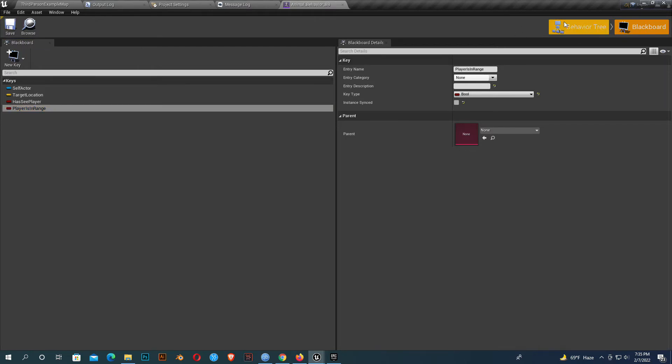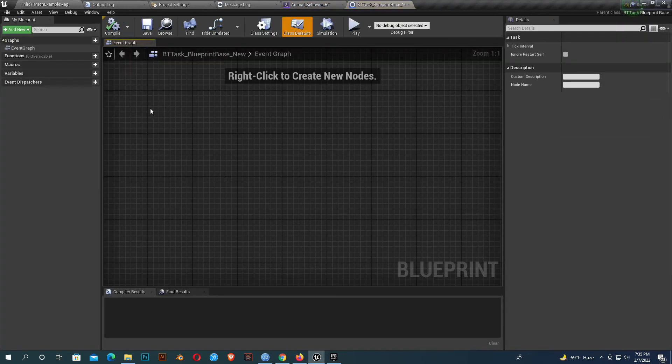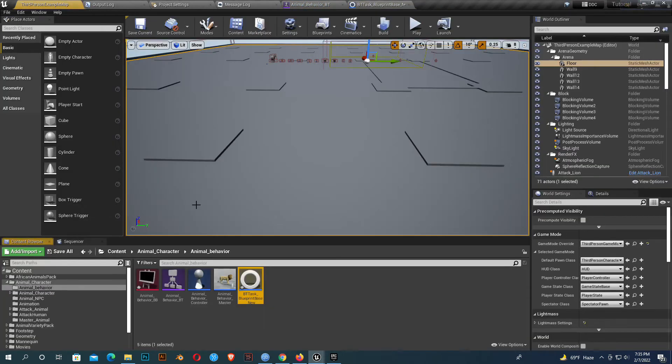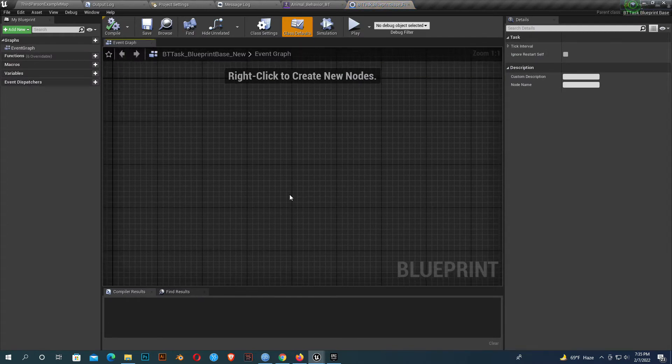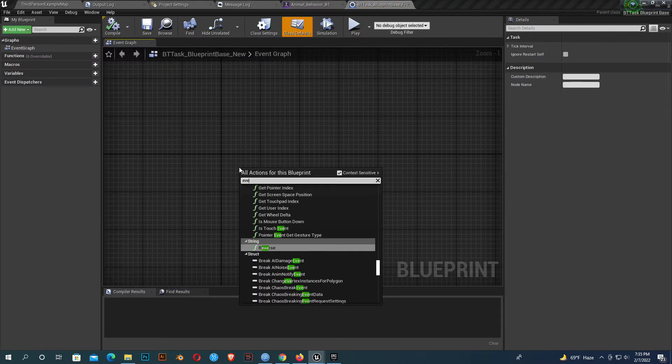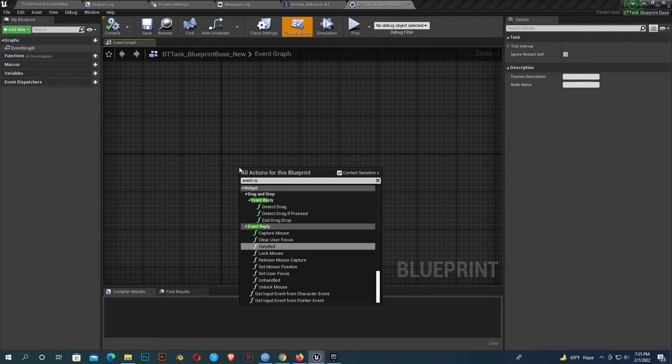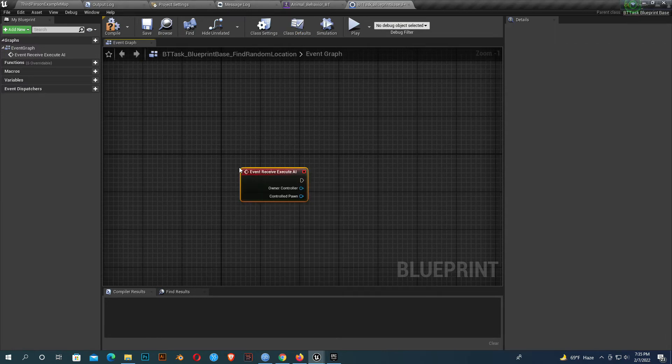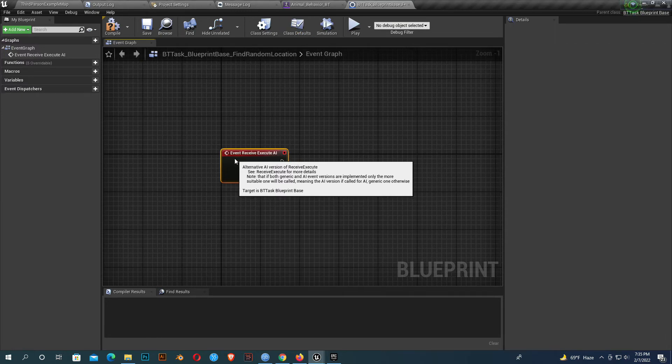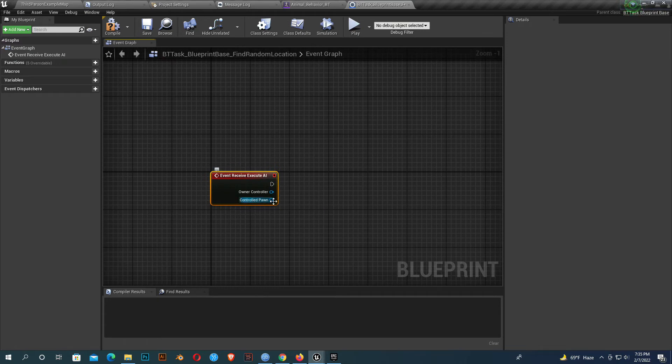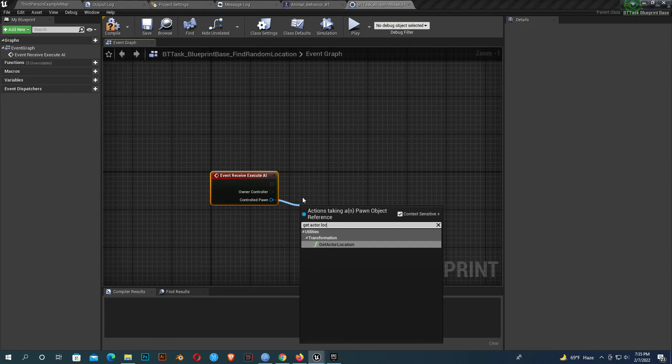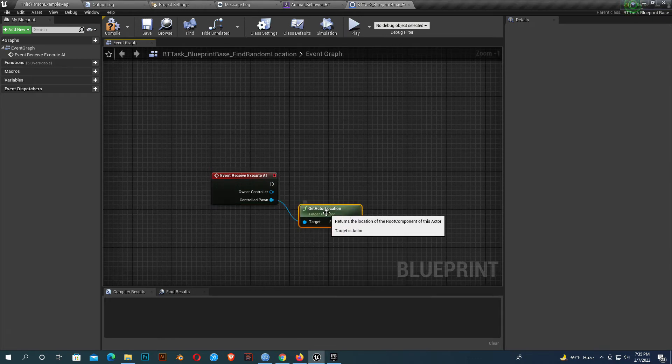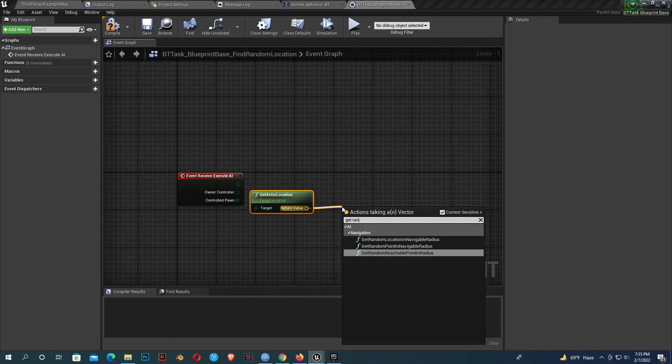We must create a task. We'll give it a name like find random location. That's it. Now open it. We'll add a few blueprints here. Search for event receive execute AI function. I'll add a few more functions here. Press control, search get actor location.